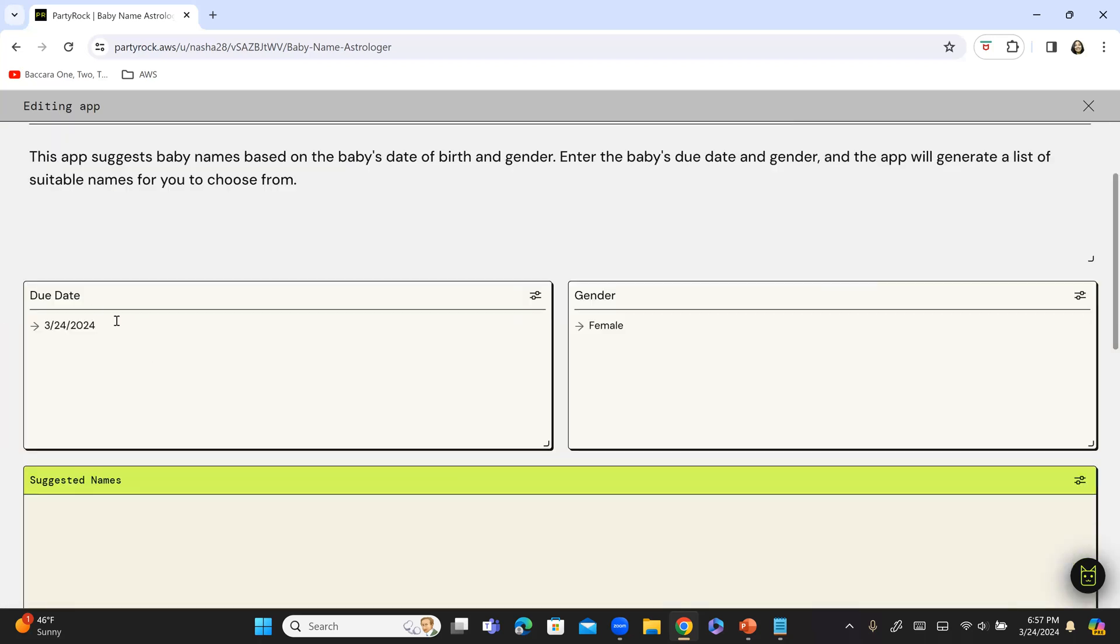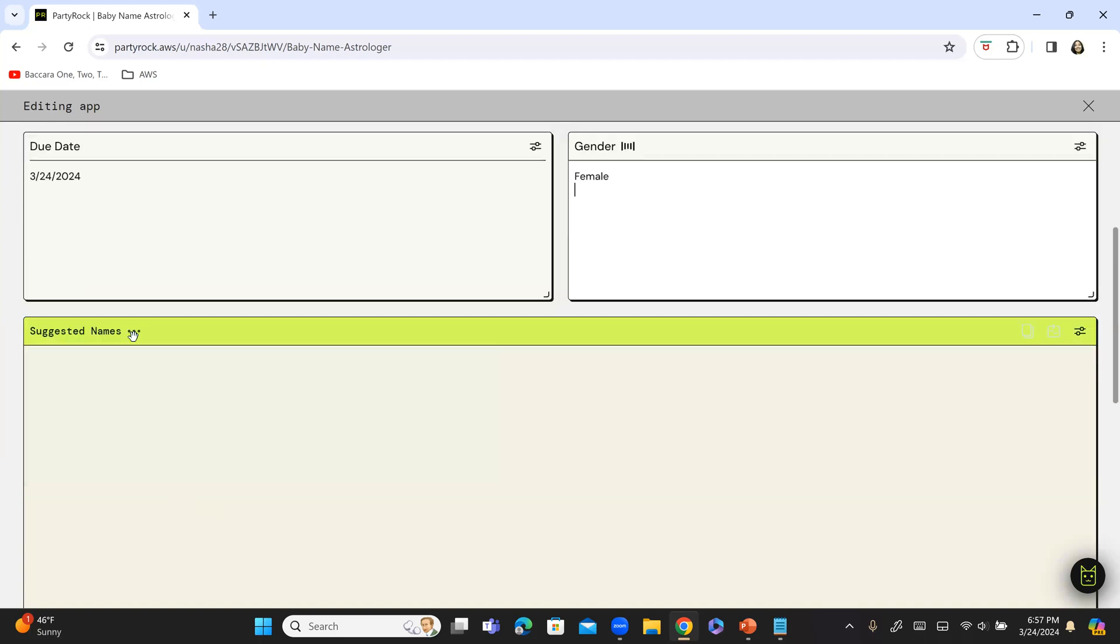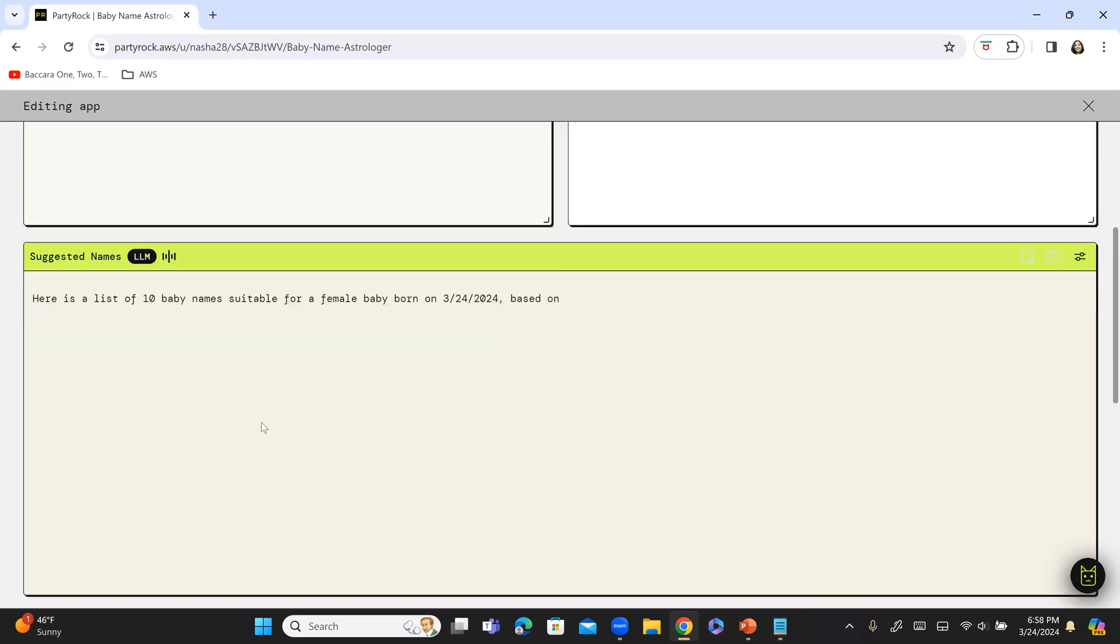Okay. So, now we have today's date. I am going to hit enter. Gender is female. So, I am going to hit enter. And now, if you see it is basically working over here to generate a list of names. Let's see what it comes up with. So, it is a female born today.